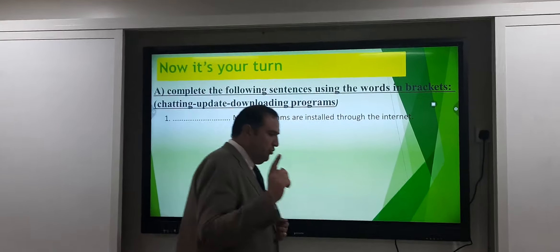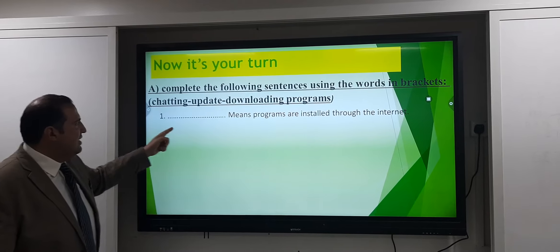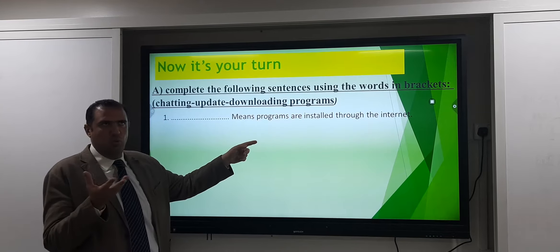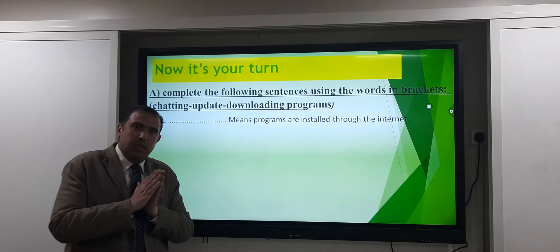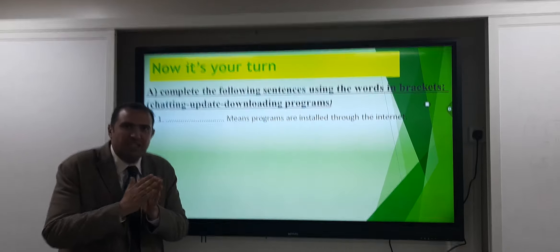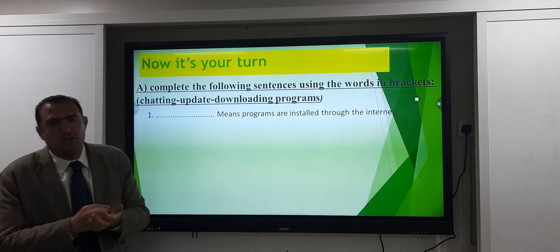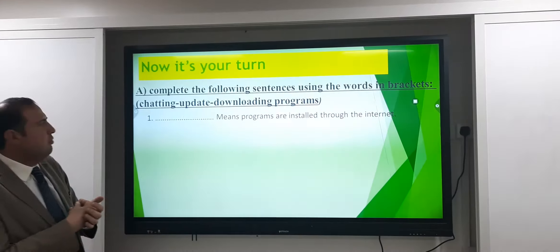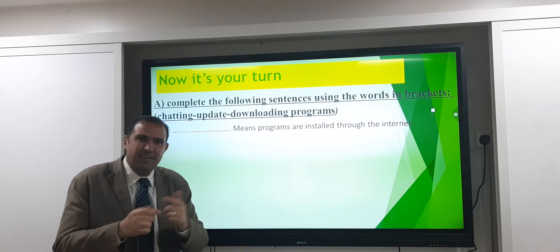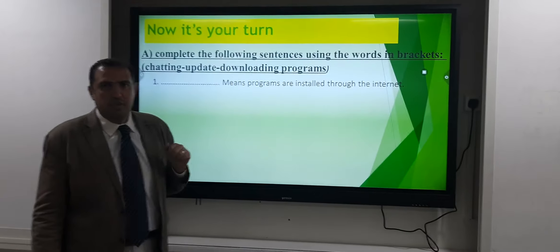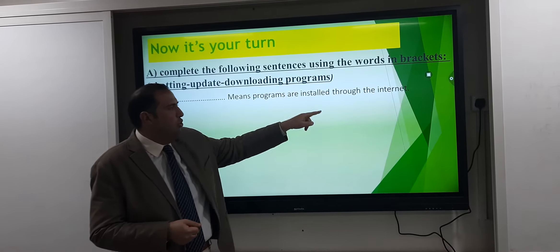Number one: read and think, take your time. The sentence has a blank — 'programs are installed through the internet.' What does installed mean? Installed comes from the verb install — to get something or to download it. So programs are installed through the internet. The answer is: downloading programs. Excellent!